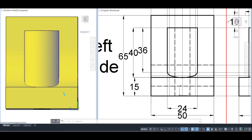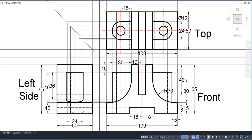In this way we have completed the orthographic projection of the given object in third angle projection. If you like this video, please like, share, and subscribe.